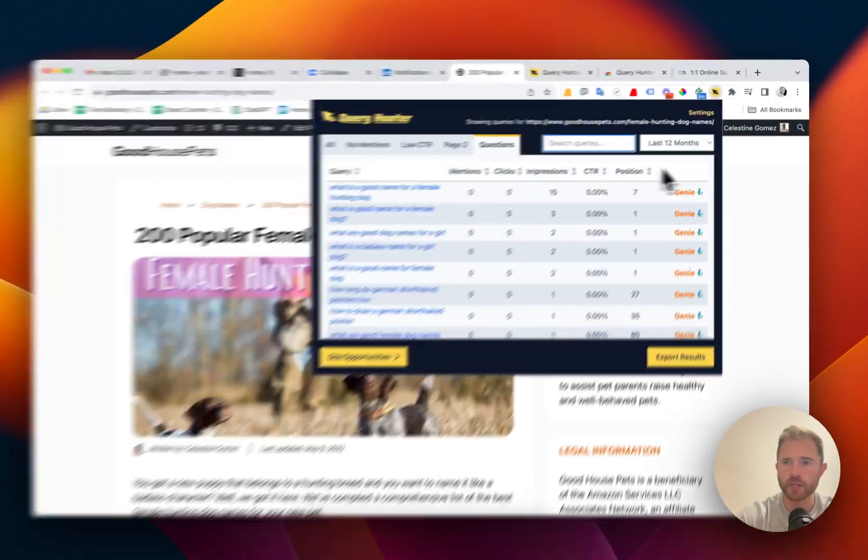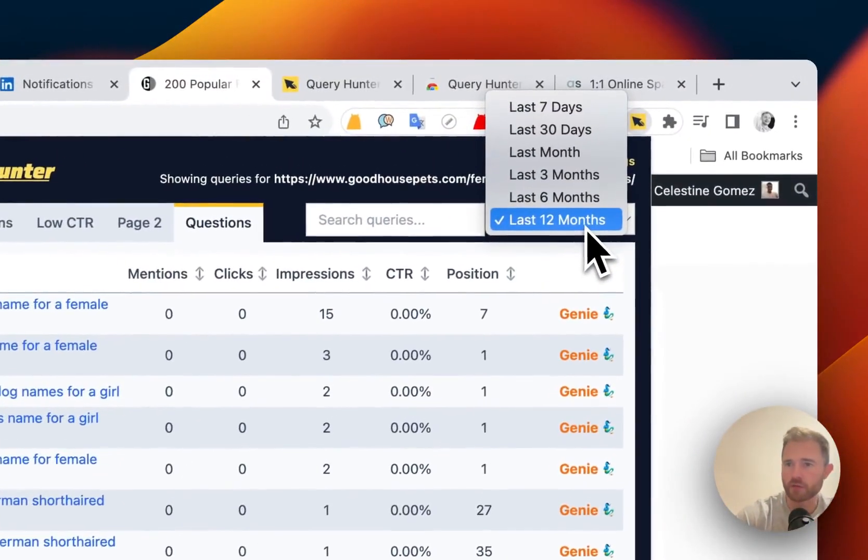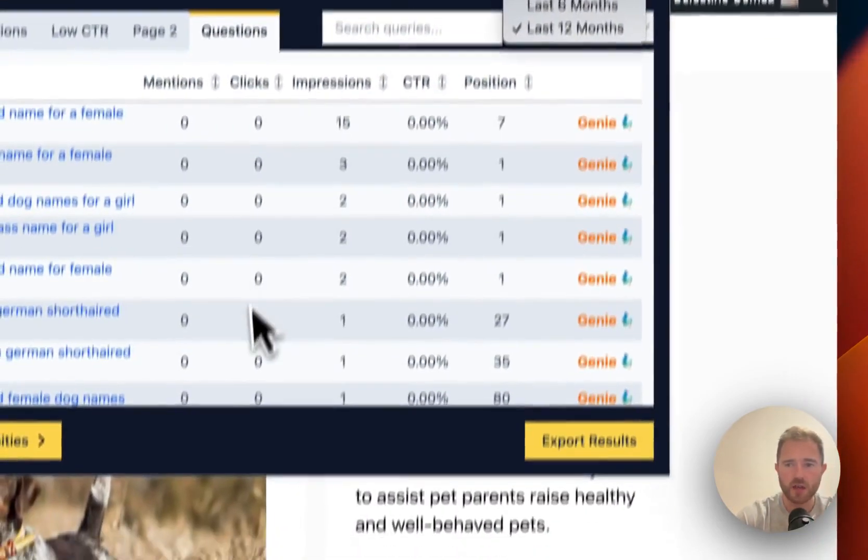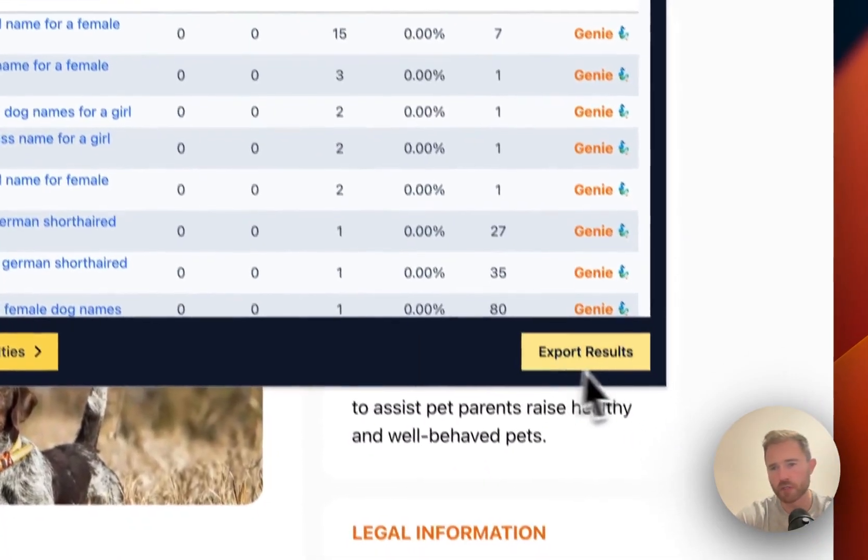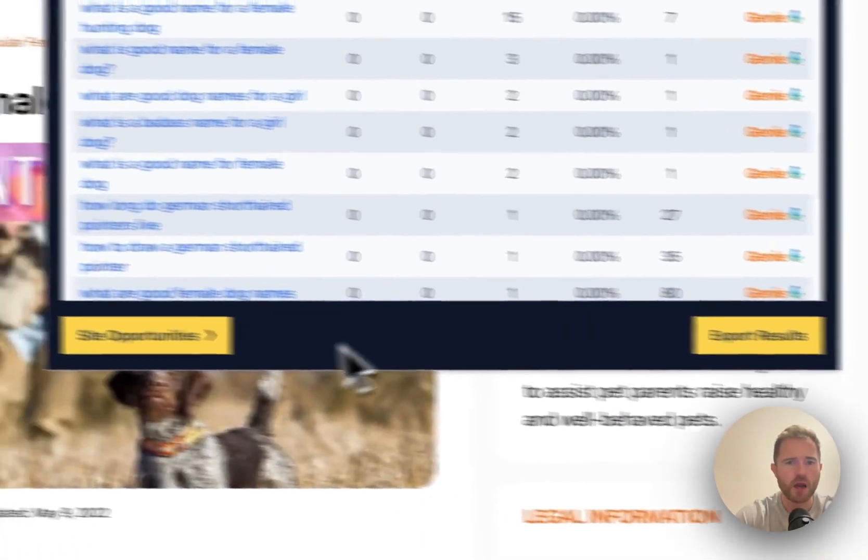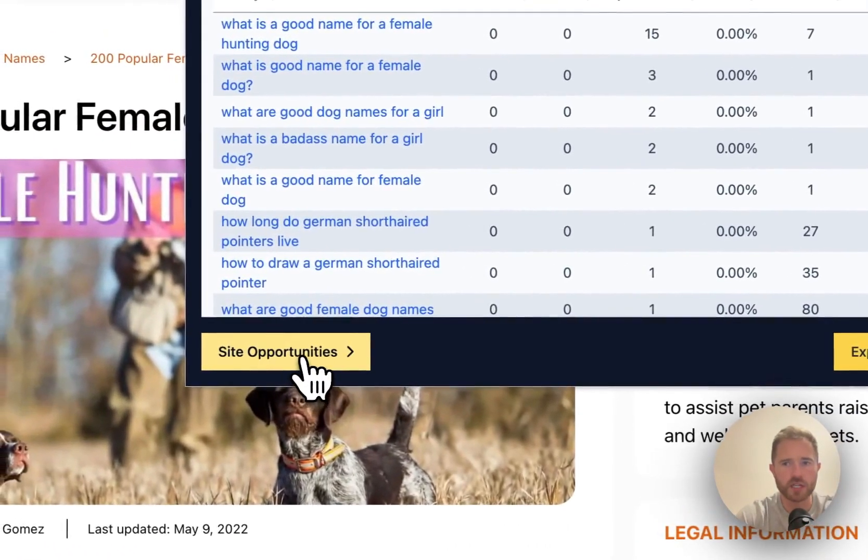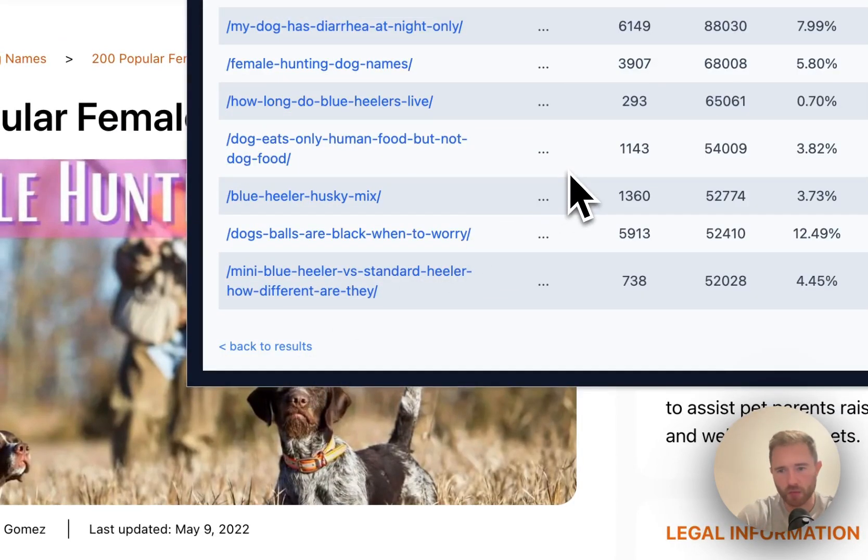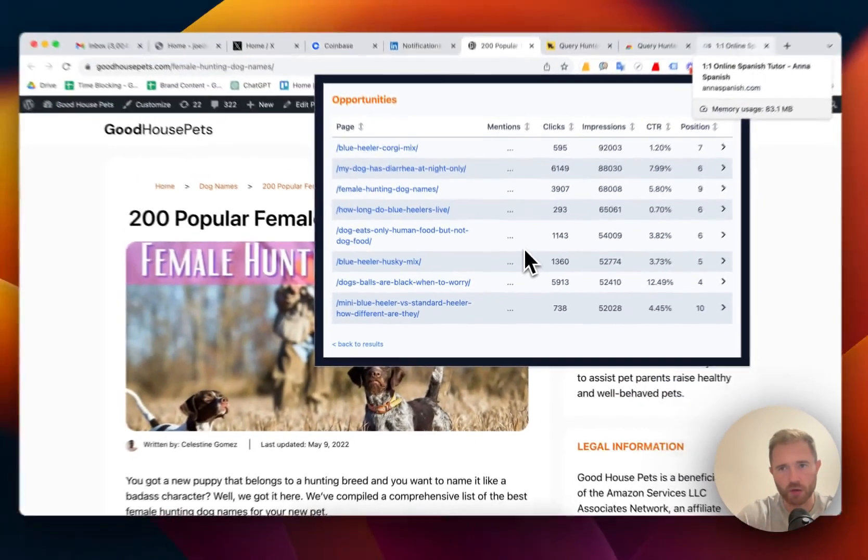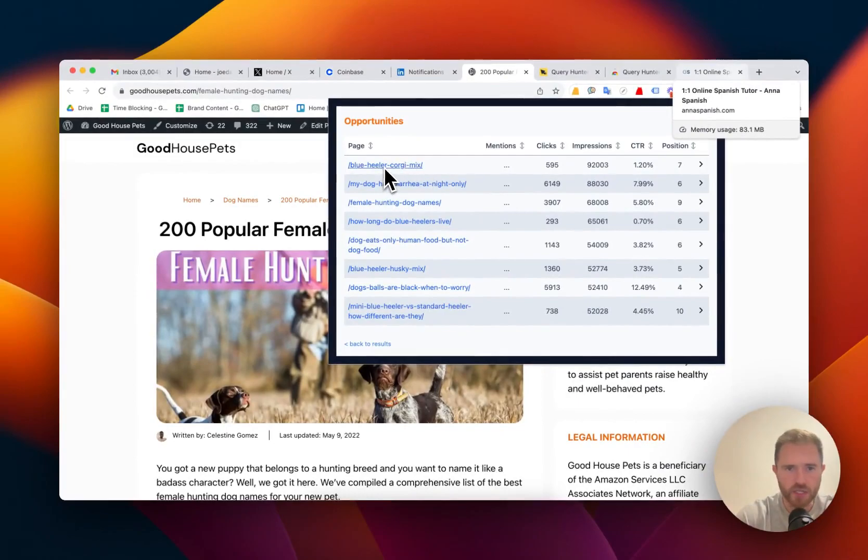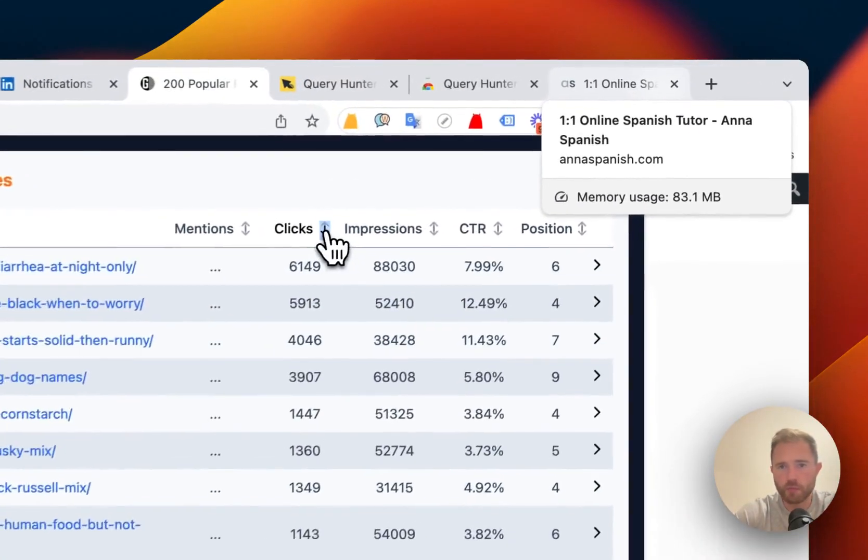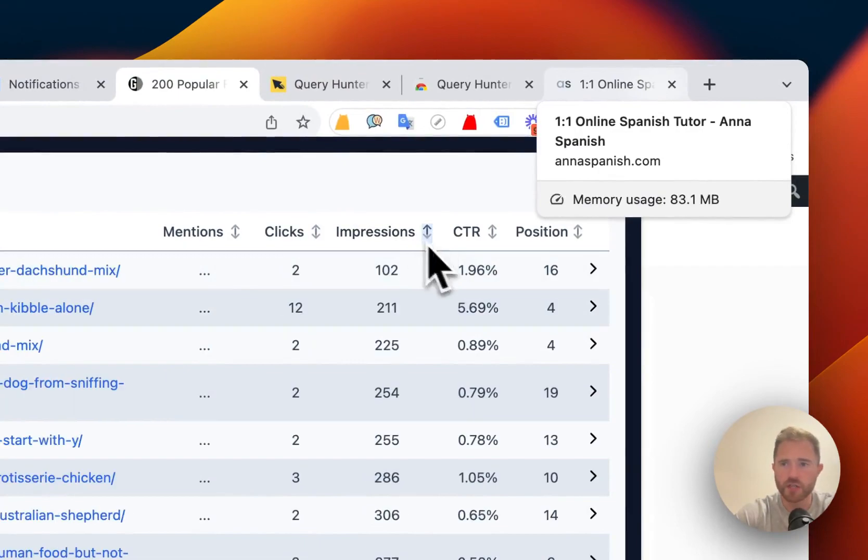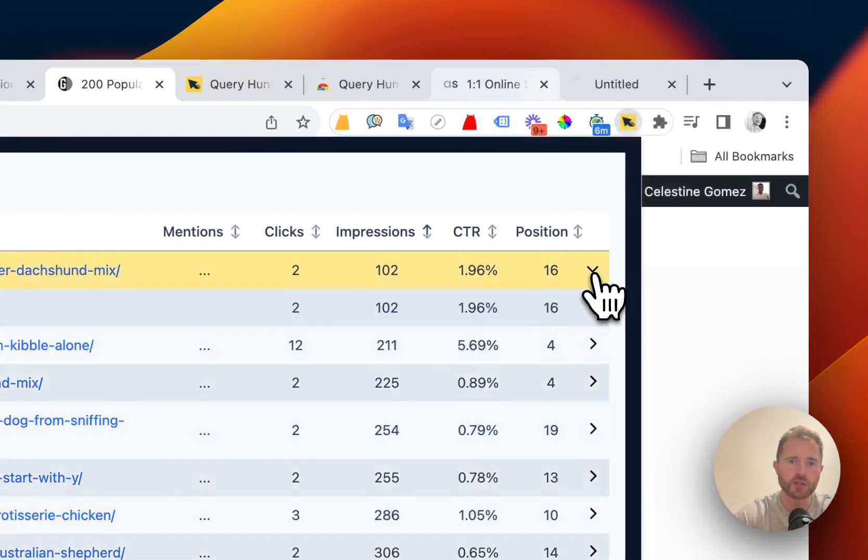Now you can change the data from 12 months down to 7 days. You can export the results into a spreadsheet and also you can see site opportunities. This gives you all of the site opportunities on your website. You can see any page, sort by clicks, sort by impressions. You can drill down into those mentions as well.